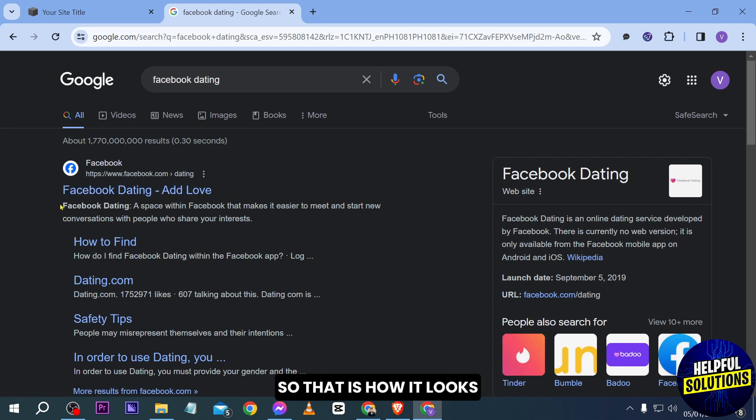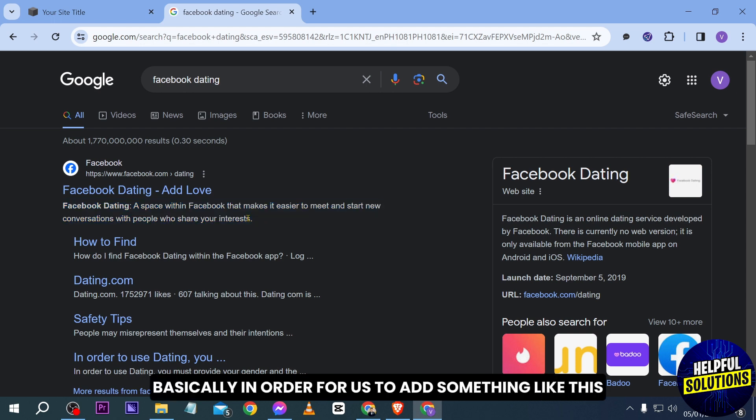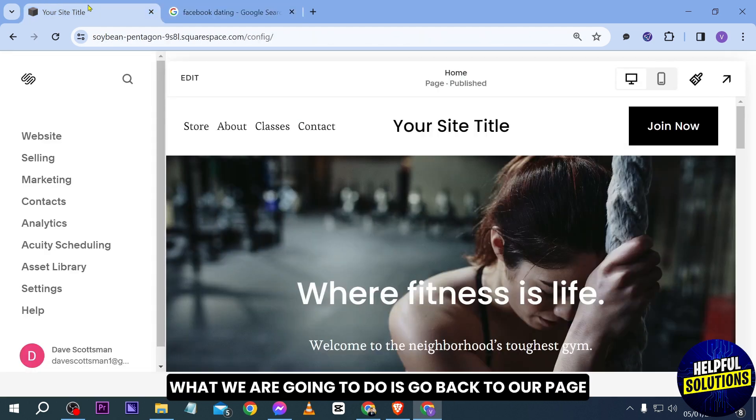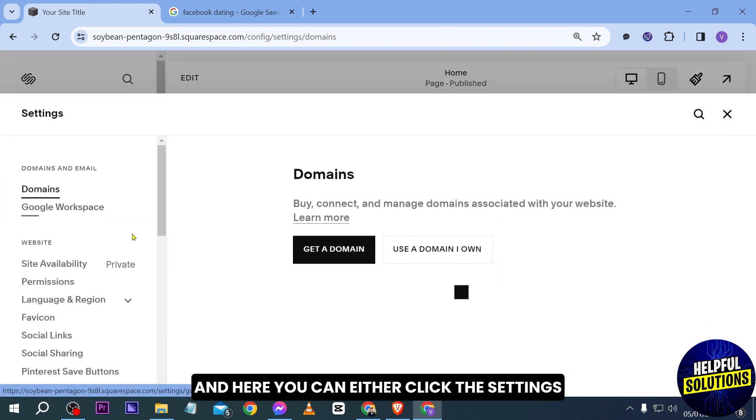And then this is the meta description. Basically in order for us to add something like this, what we are going to do is go back to our page and here you can either click the settings and scroll down here to SEO appearance.